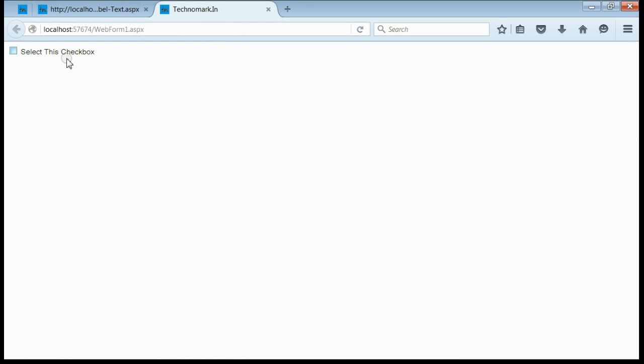Yeah, the page is refreshed. If you click on the text area, you can see, yeah, the checkbox is getting checked.